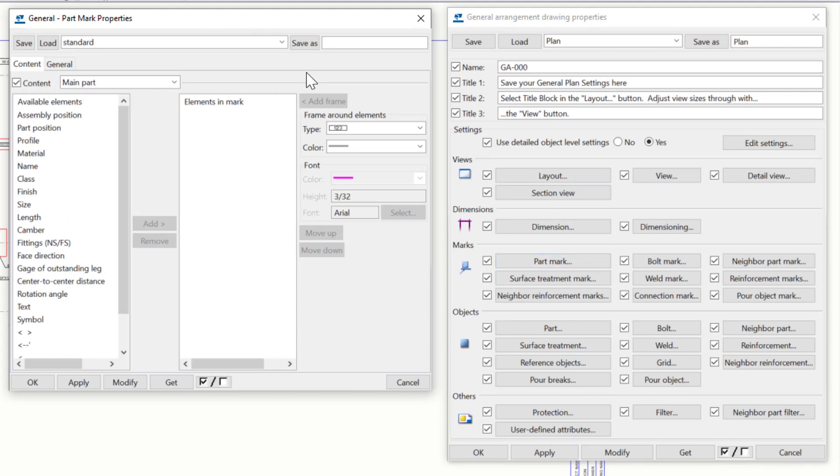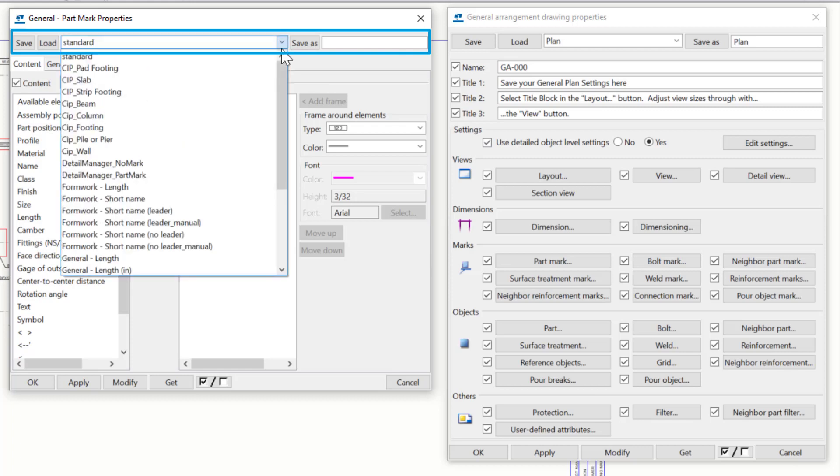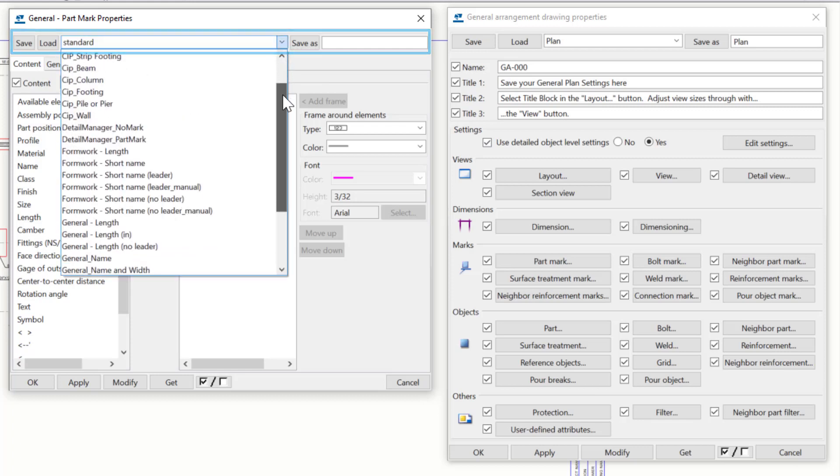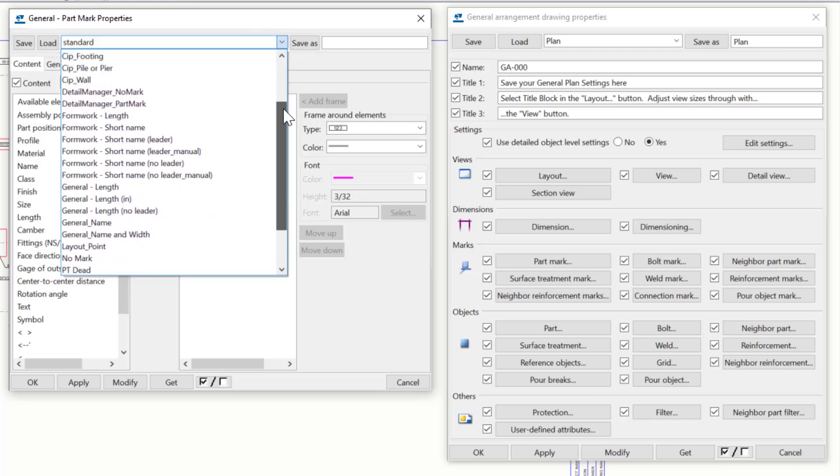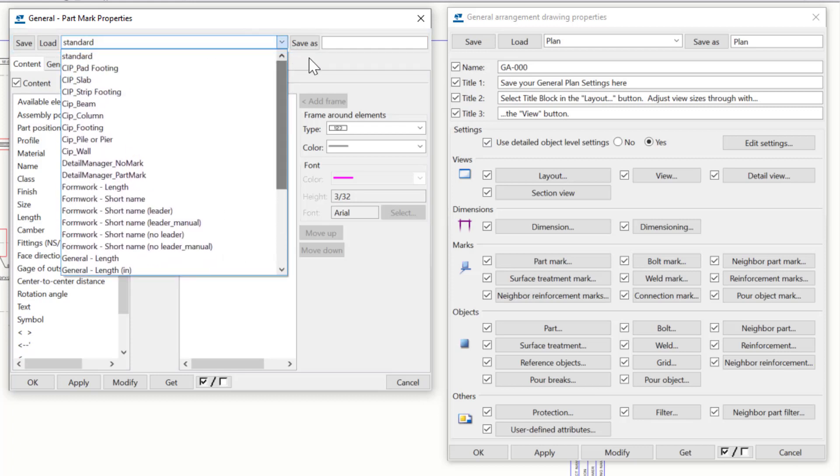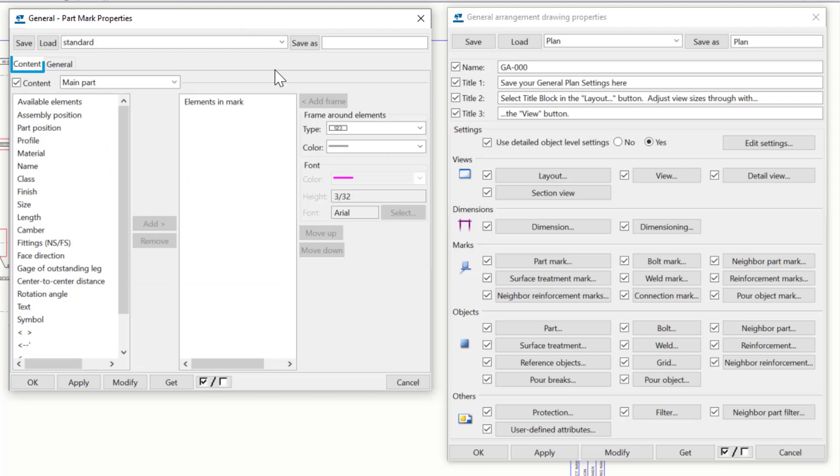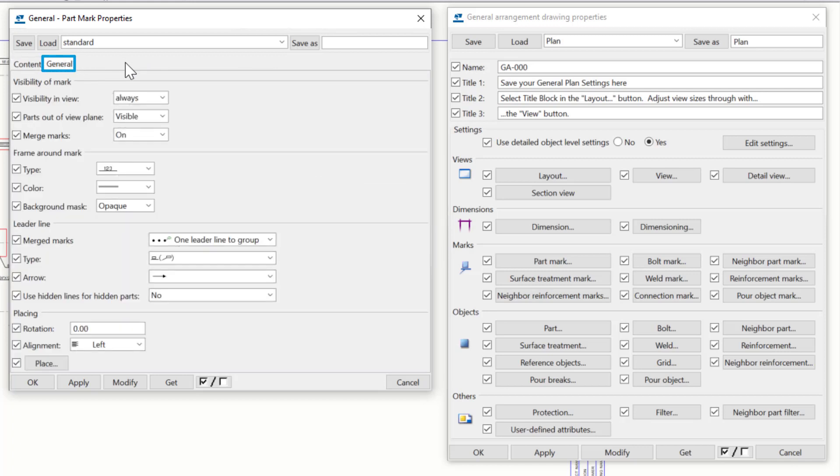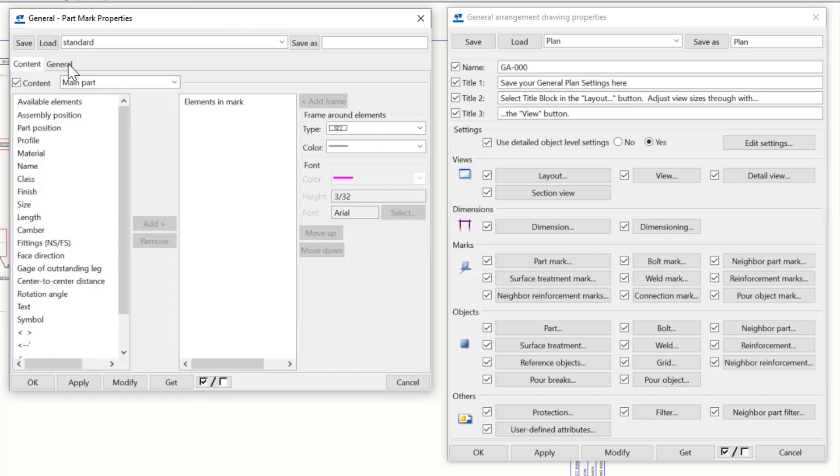As to be expected, we have the Load and Save As fields directly at the top for saving settings and modifying them. The Content tab controls the text of our mark, or specifically the contents or elements that we put into the mark itself and how they are represented. Conversely, on the General tab, this controls the overall mark, including how it is visible, the framing around the text, what the format of the leader lines are, and even the position of the mark in relationship to the leader line.